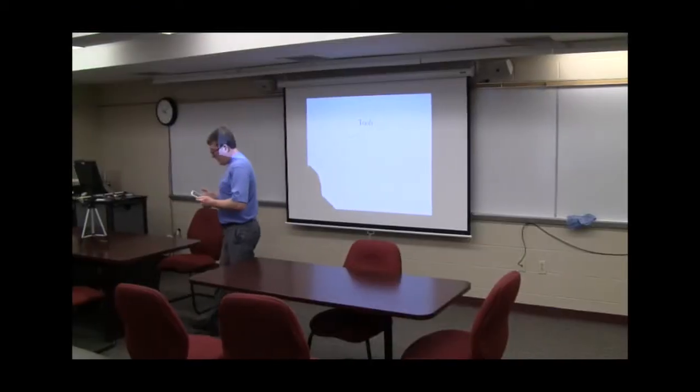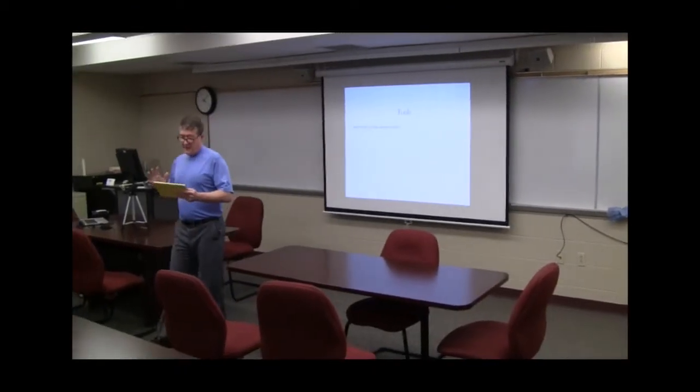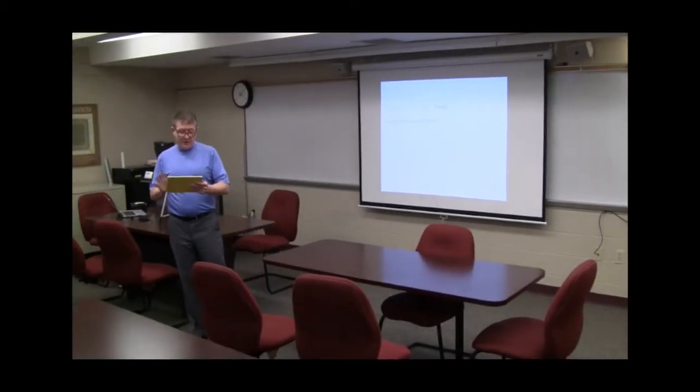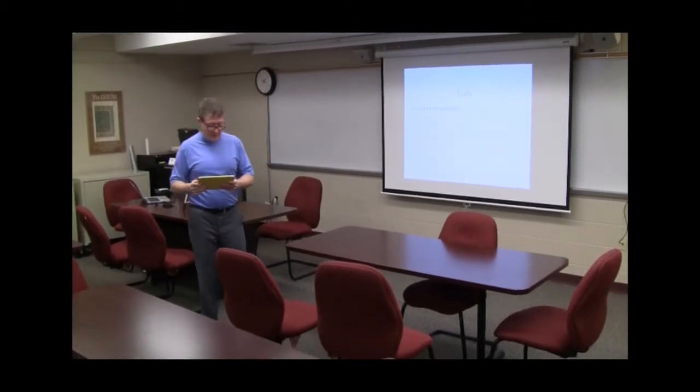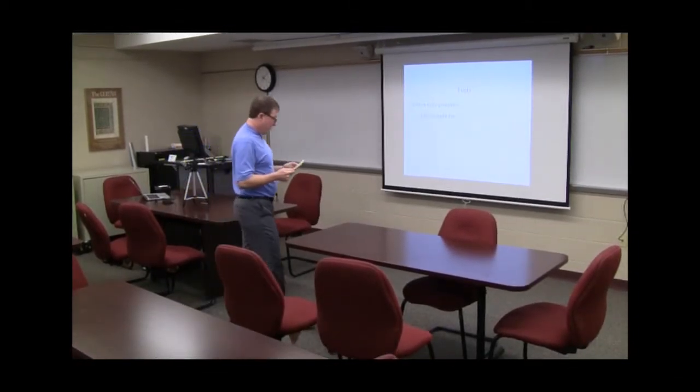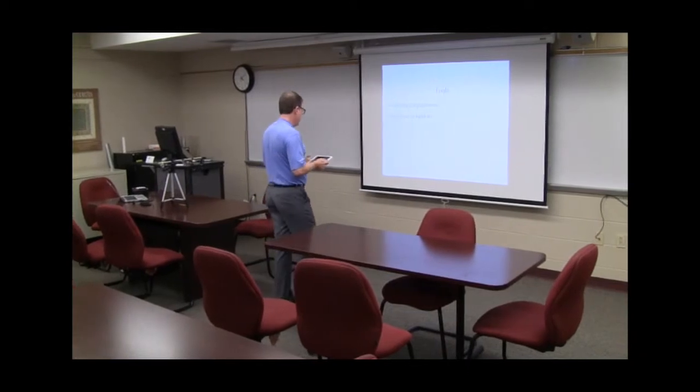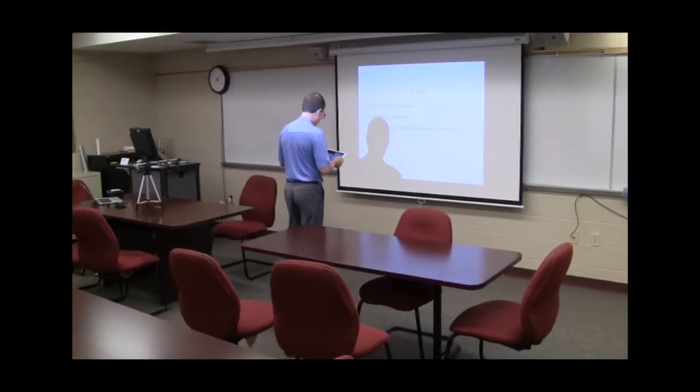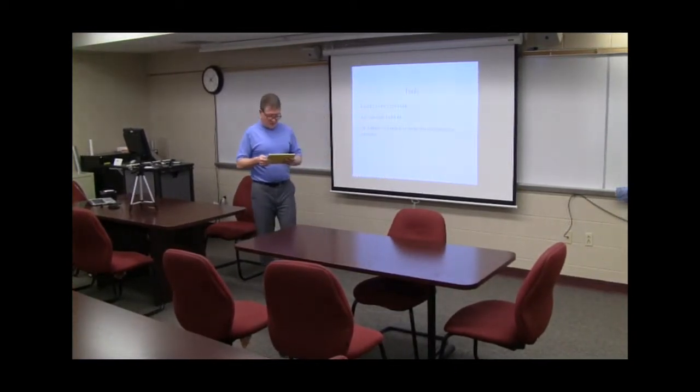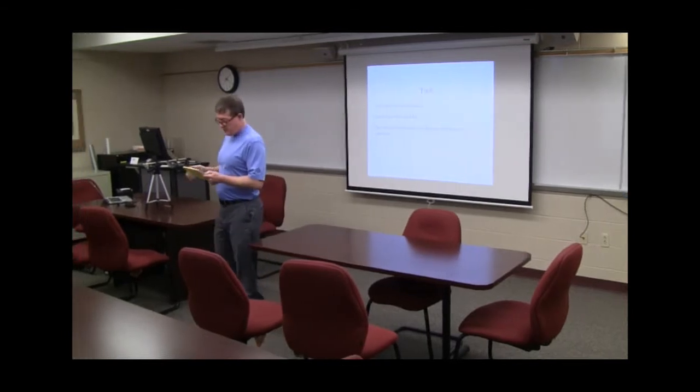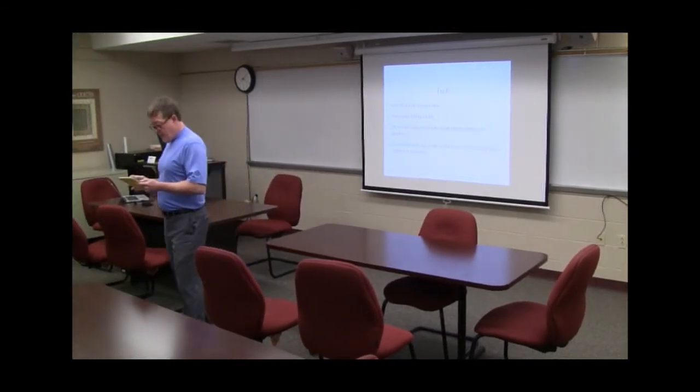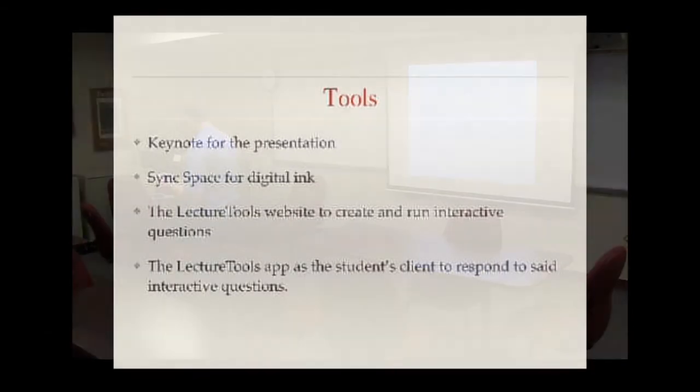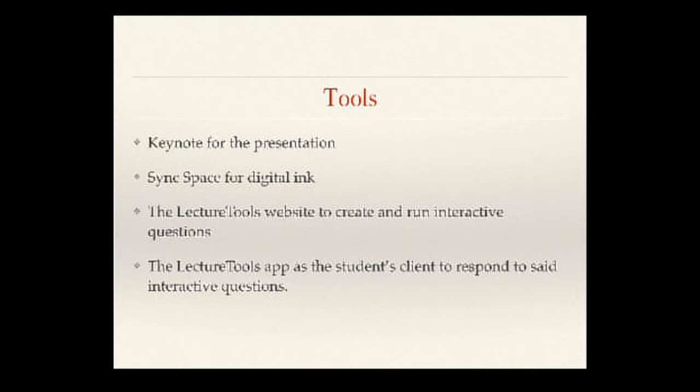The tools that I'm using are basically the software. The iPad is Keynote for the presentation. Sync space for the digital ink. Lecture tools website to create and run the interactive questions. And the lecture tool app, which is an app for the iPad that the students will use to actually respond to the online assessments.